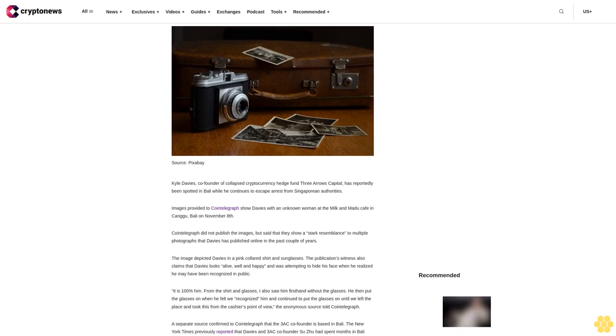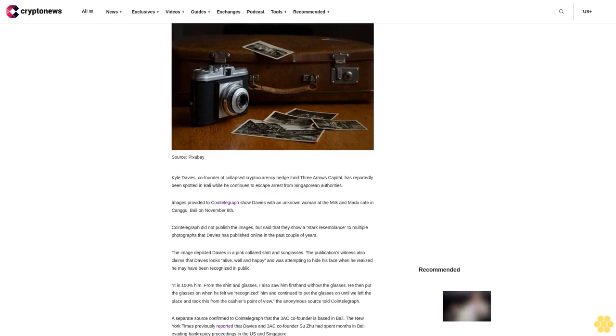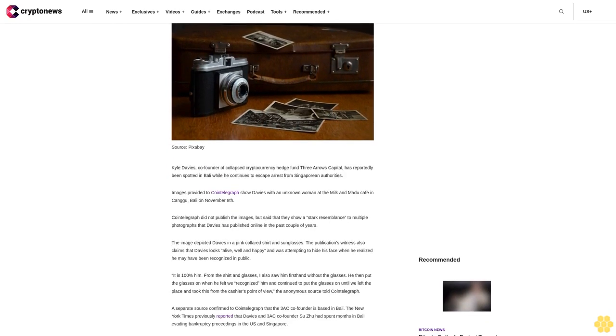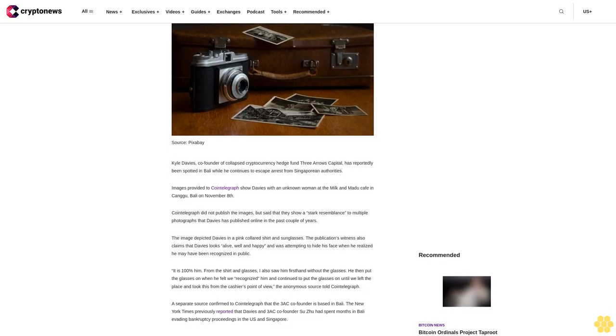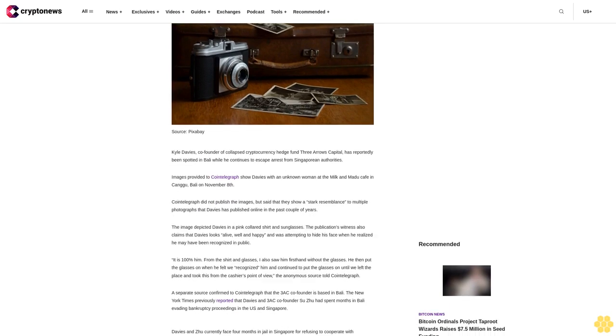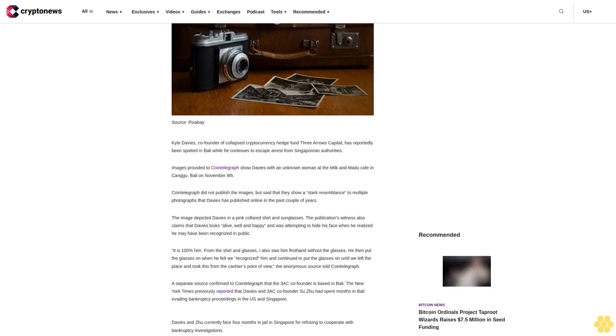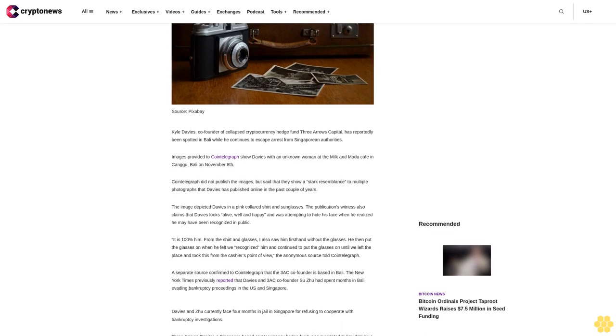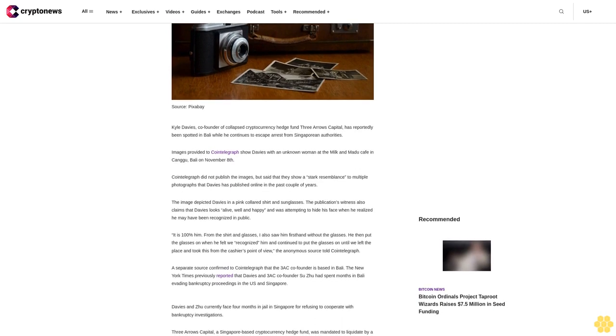Images provided to CoinTelegraph show Davies with an unknown woman at the Milk and Madu cafe in Canggu, Bali on November 8th. CoinTelegraph did not publish the images but said that they show a stark resemblance to multiple photographs that Davies has published online in the past couple of years.